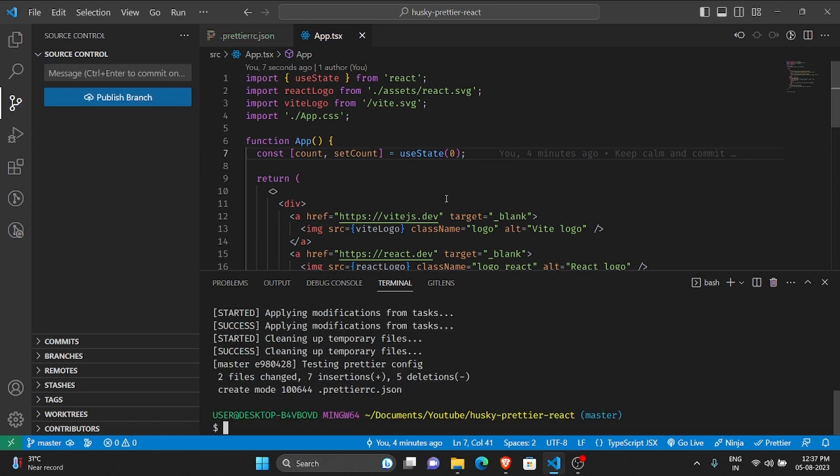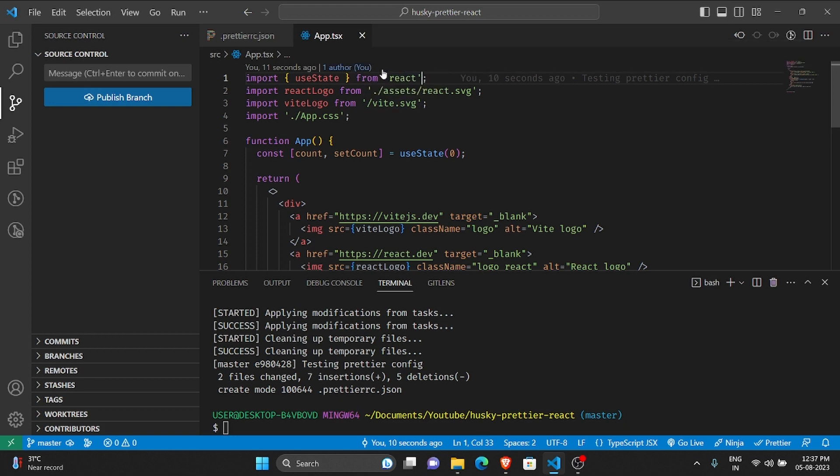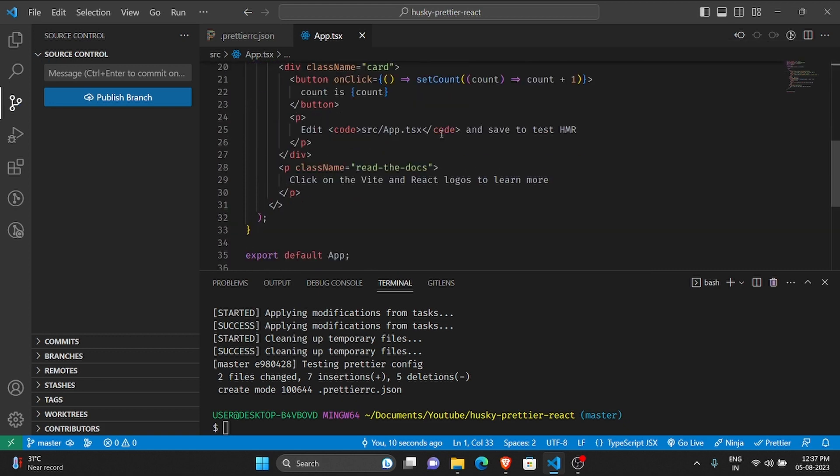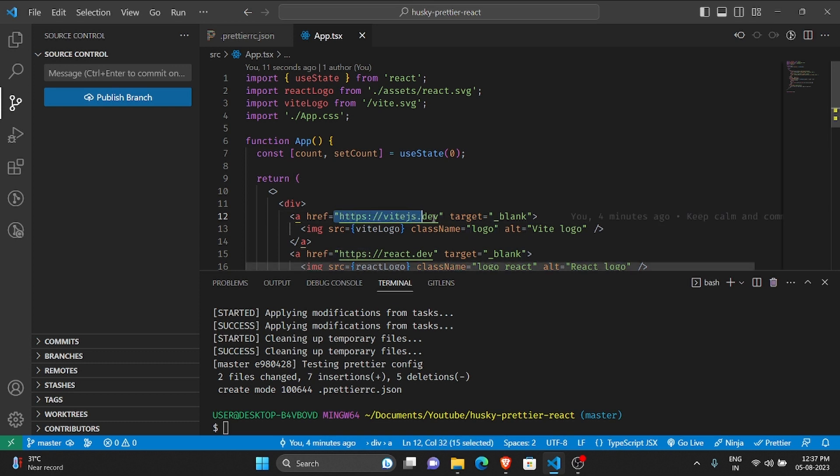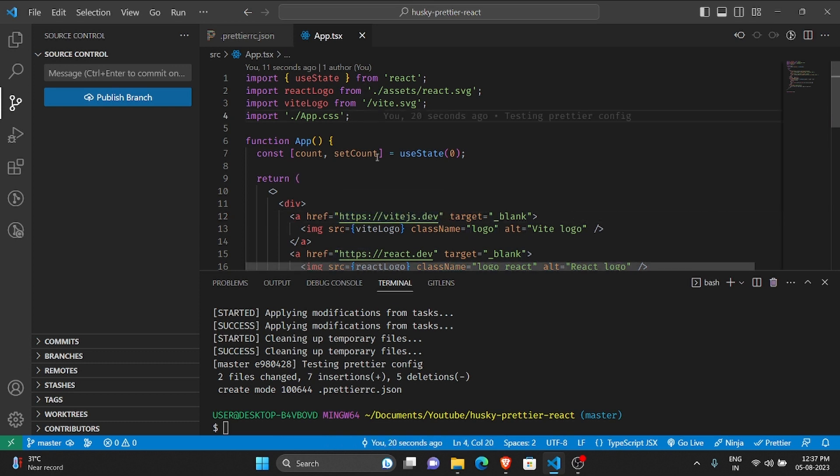And now again Prettier would run on this file. As you can see here, all the double quotes have been converted into single quotes.